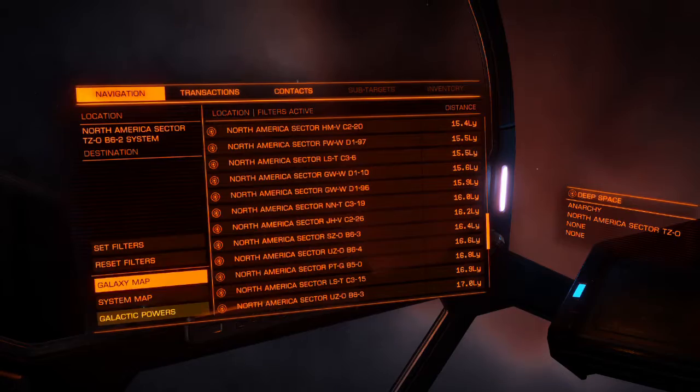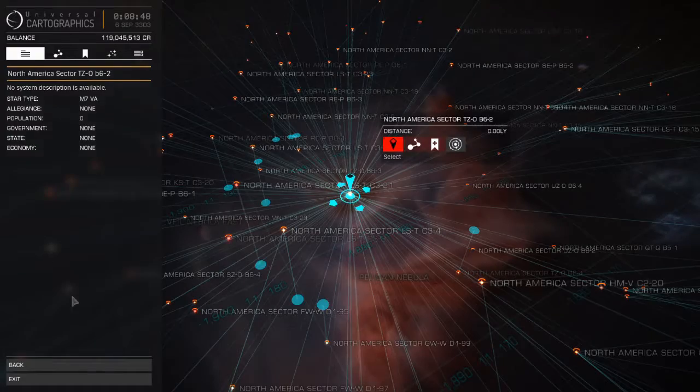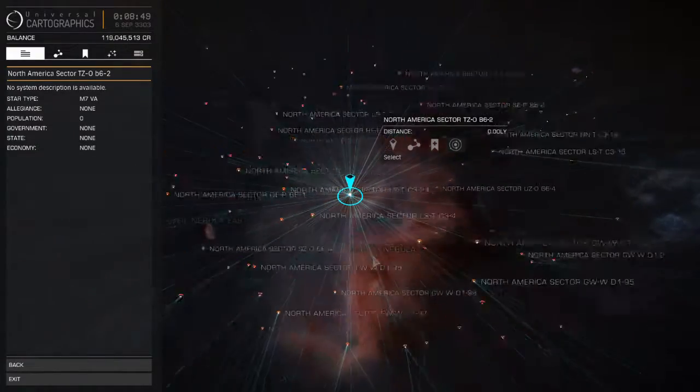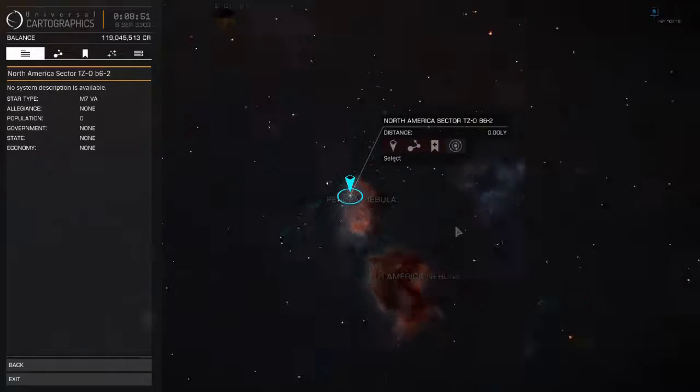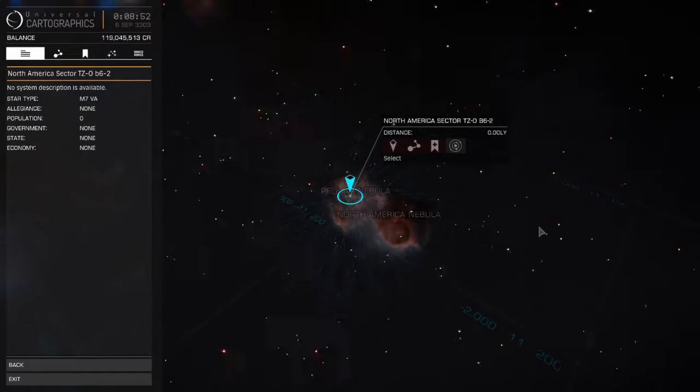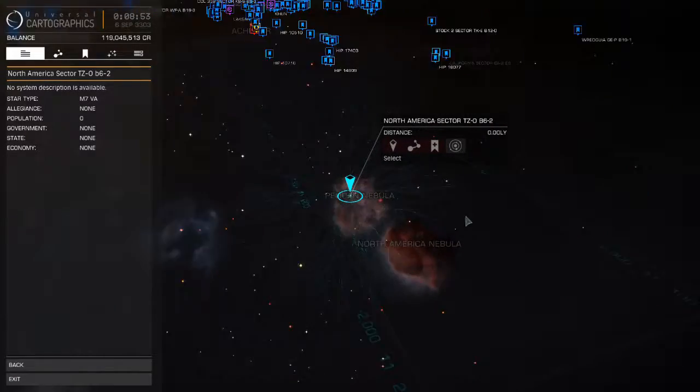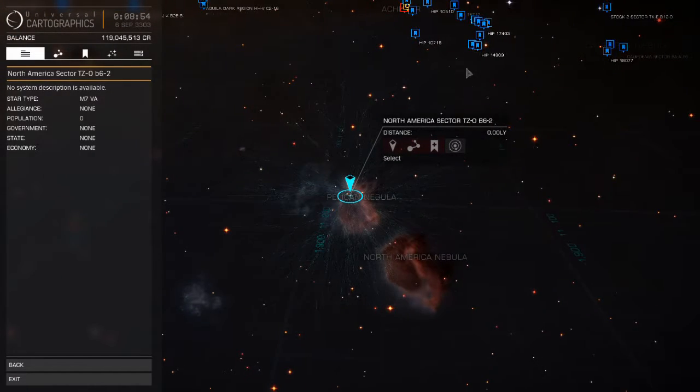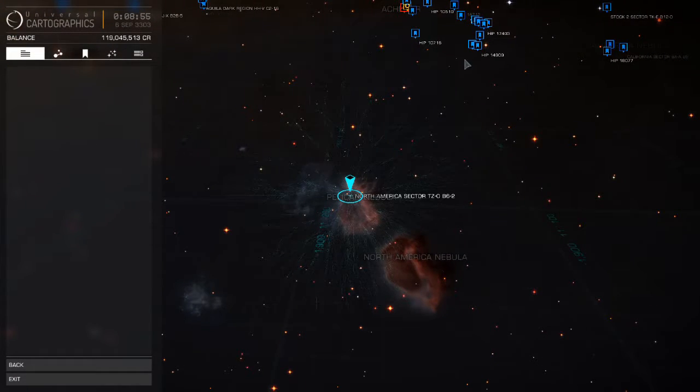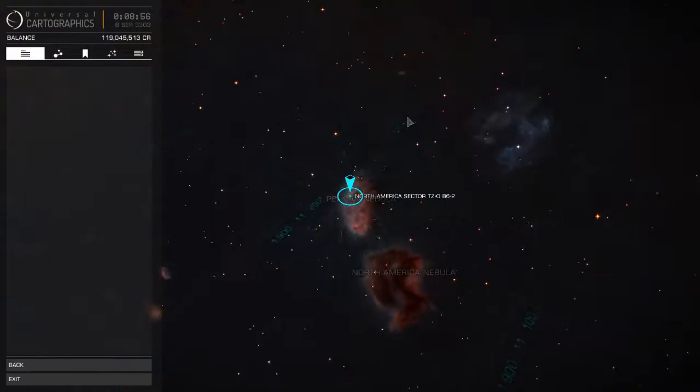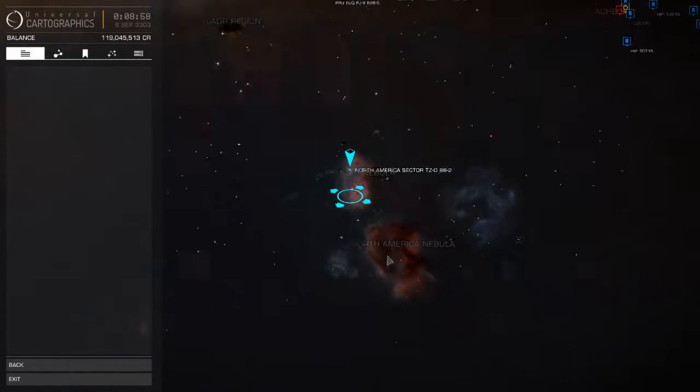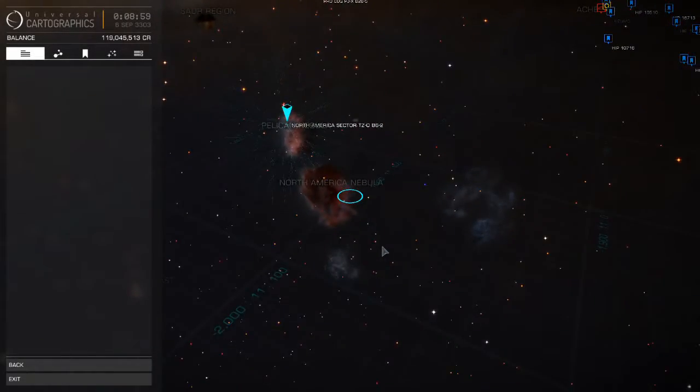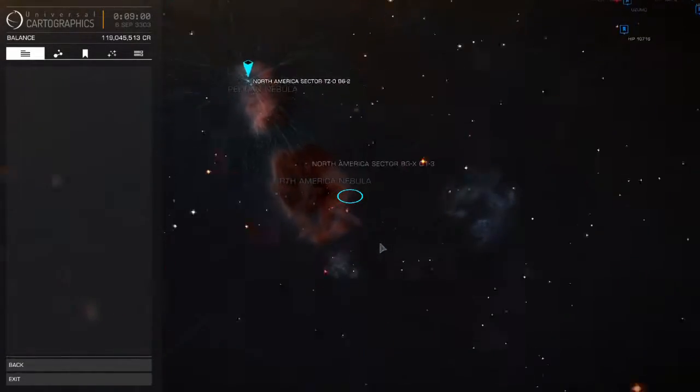As you can see here we are at Pelican Nebula. It's about 2000 light years, one and a half thousand light years from Sol, looking back towards the North American Nebula.